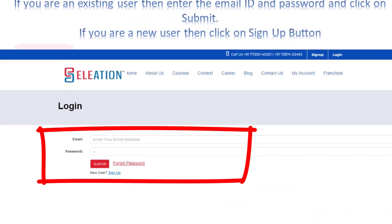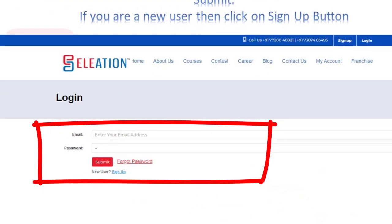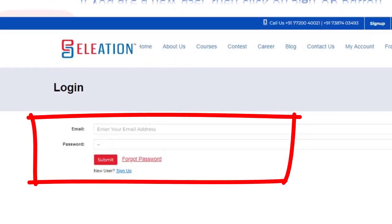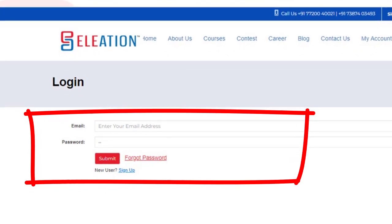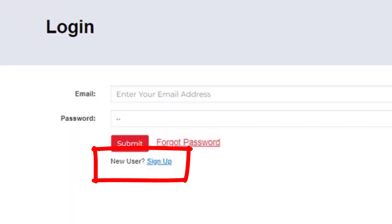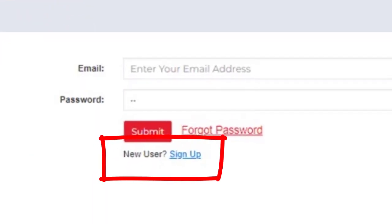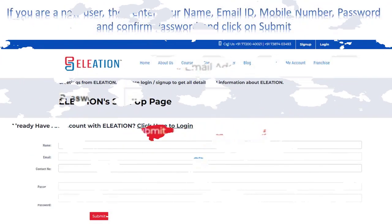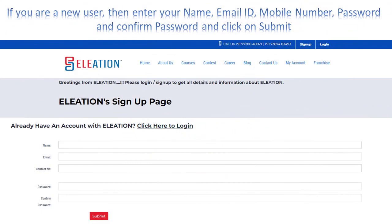If you are an existing user, enter your email ID and password and click on Submit. If you are a new user, click on the Sign Up button. On the Sign Up page, enter your name, email ID, mobile number, password, and confirm password, then click on Submit.